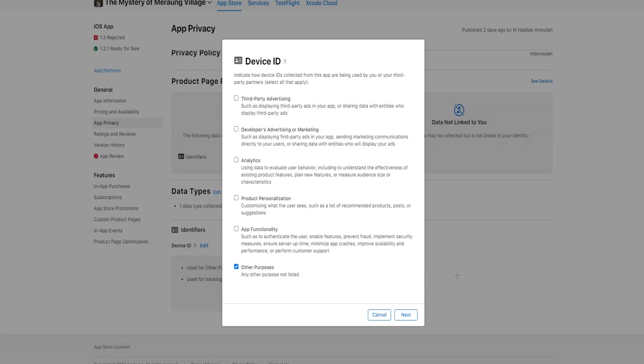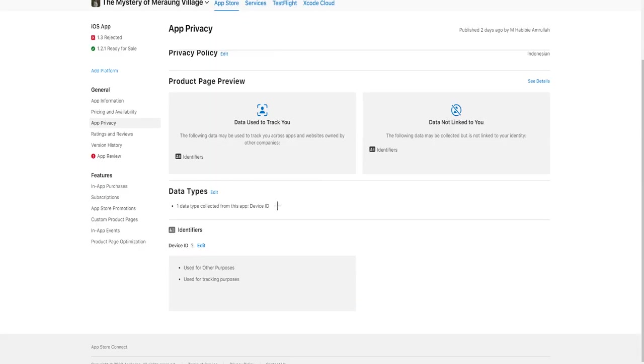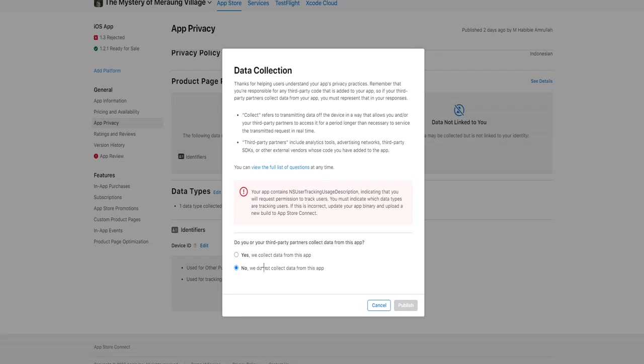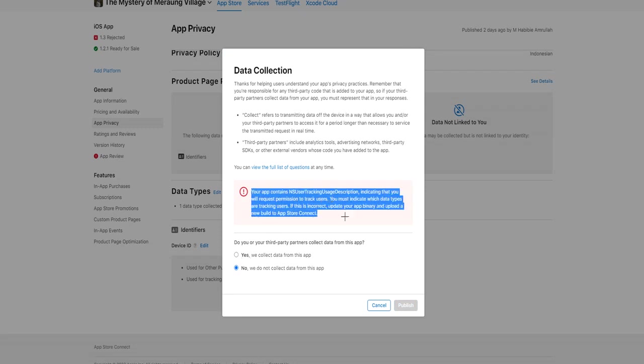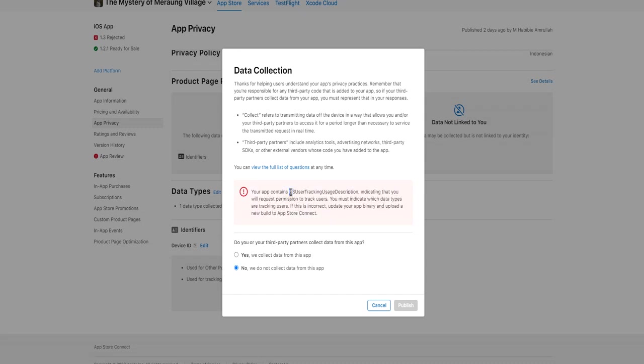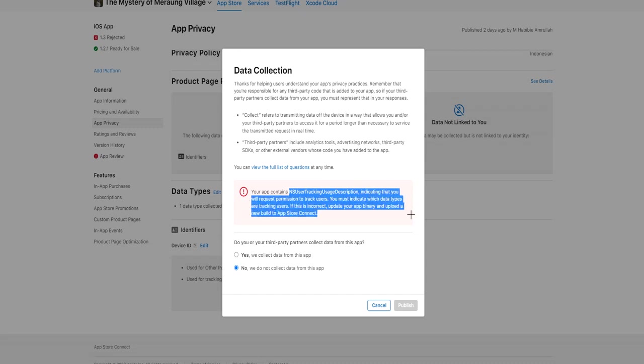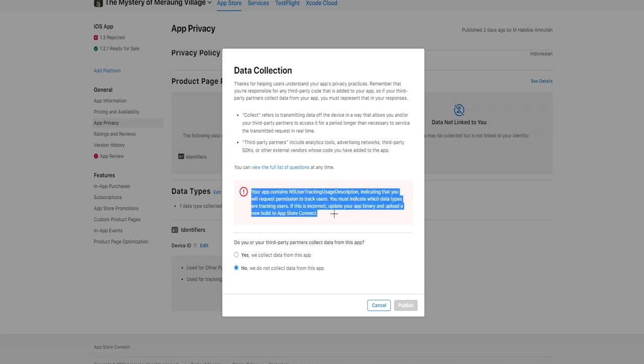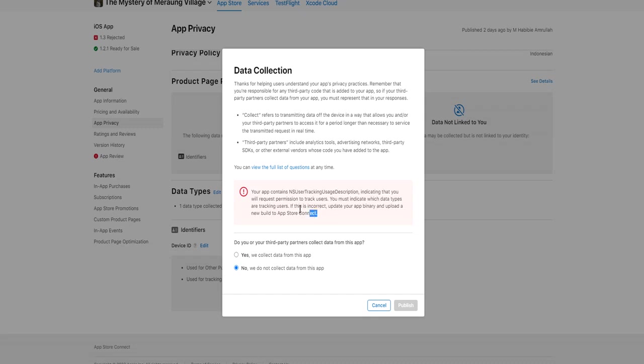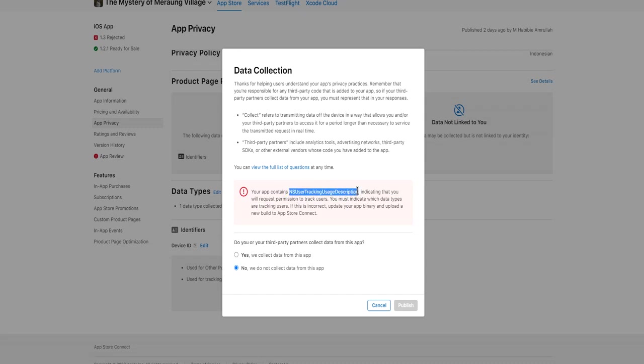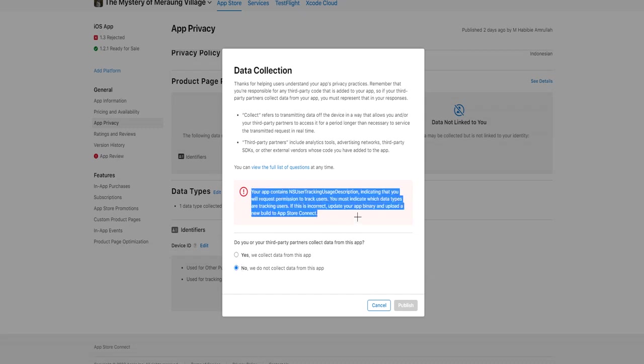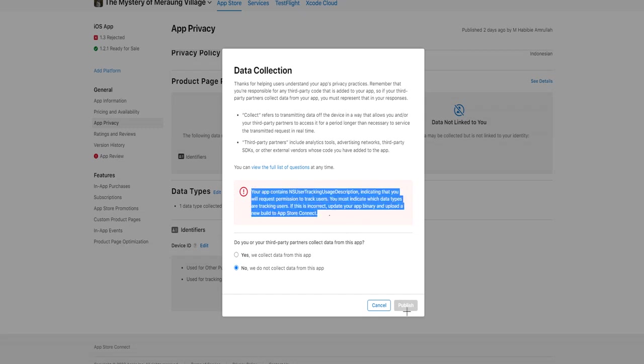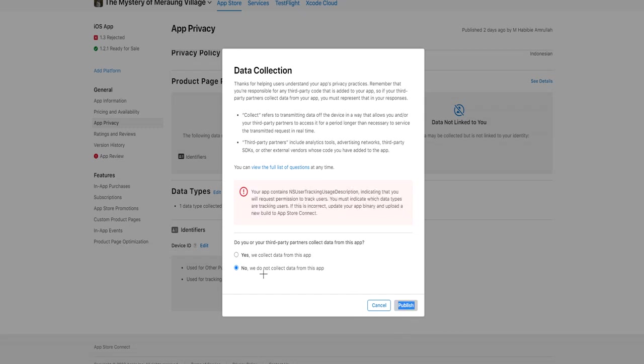They said I need to edit this app privacy information, but it doesn't work. Let me show you. I click this edit, and then I choose 'no, we do not collect data from this app.' I cannot choose this option, and this message appears: 'Your app contains ns user tracking usage description, indicating that you will request permission to track users.' I don't understand why this message appears because my new version of app doesn't have anything about this ns user tracking usage description, because the app doesn't have any ads SDK in it, and I cannot choose this one.